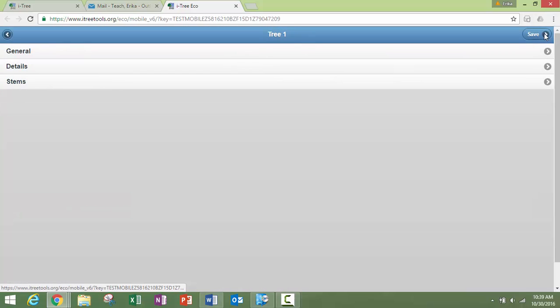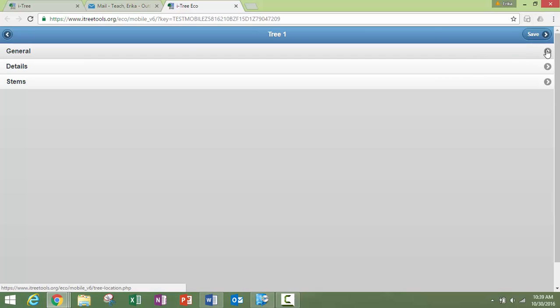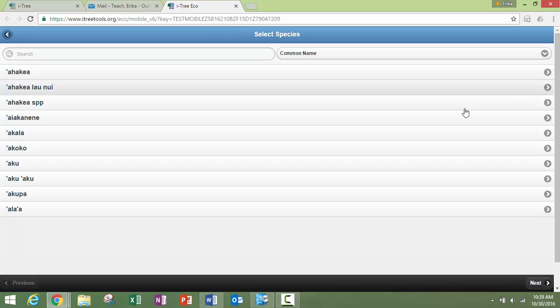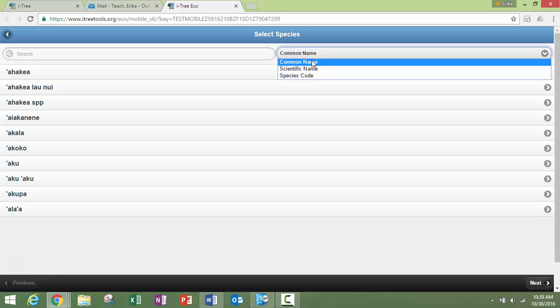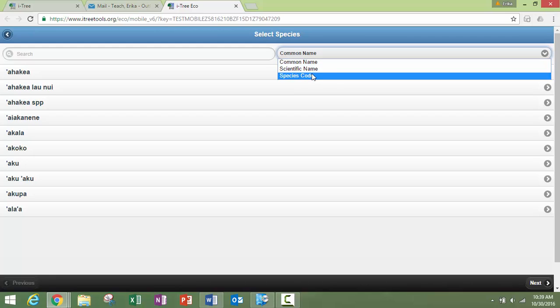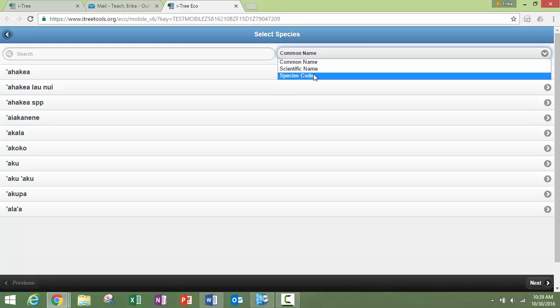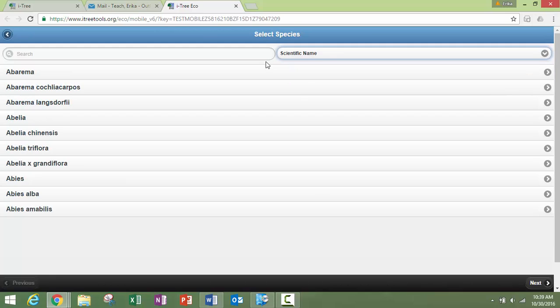Hit on the plus button in the top right hand side. We're going to add our species. You have a couple options here. You can search up in this window, and in this case you're searching by common name, scientific name, or species code.